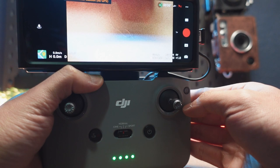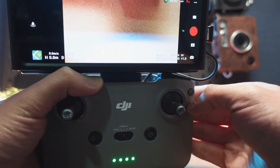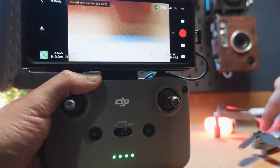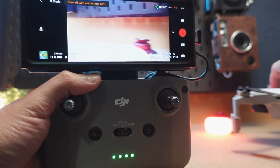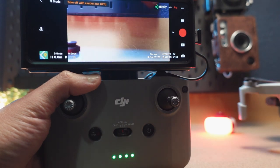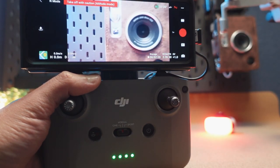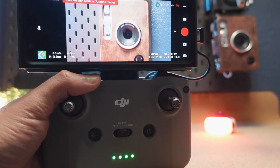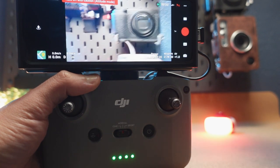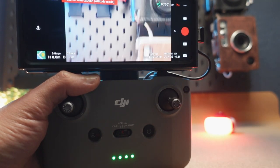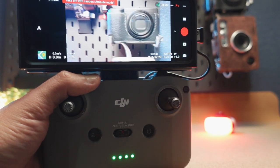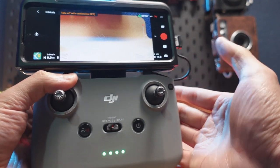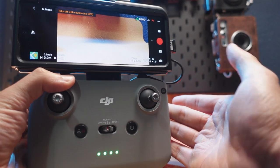I think it is actually working right now. This is the camera view. Connection is pretty fast. There you go — it is finally working.